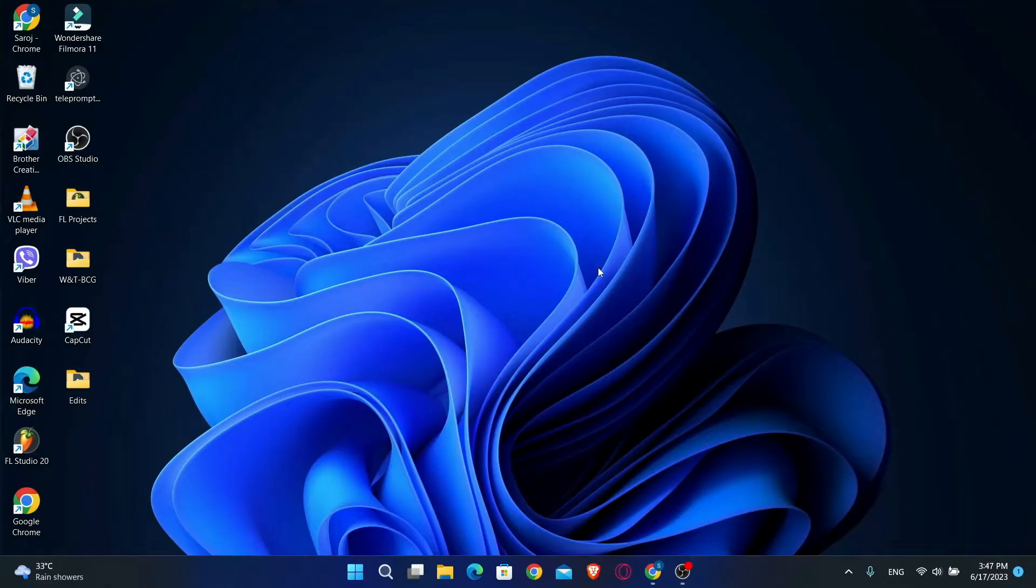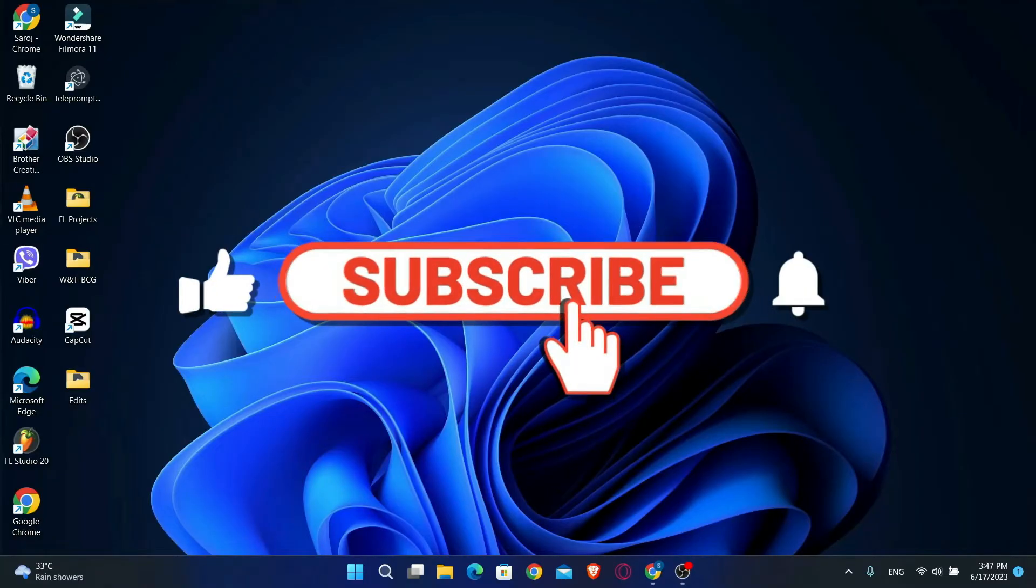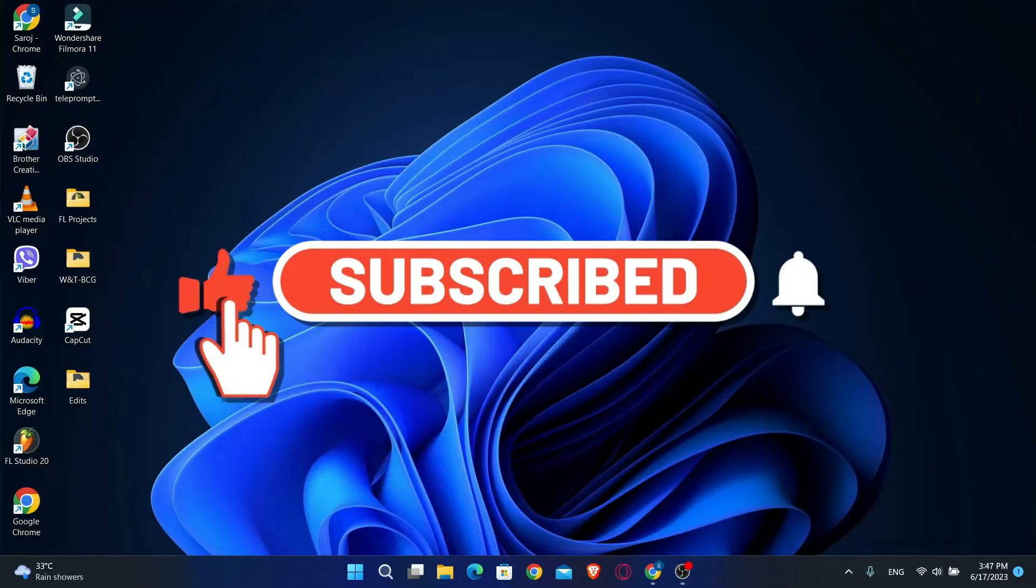To find out how, make sure you watch this video all the way until the end and before we begin just hit that like and subscribe button real quick and let's get started.